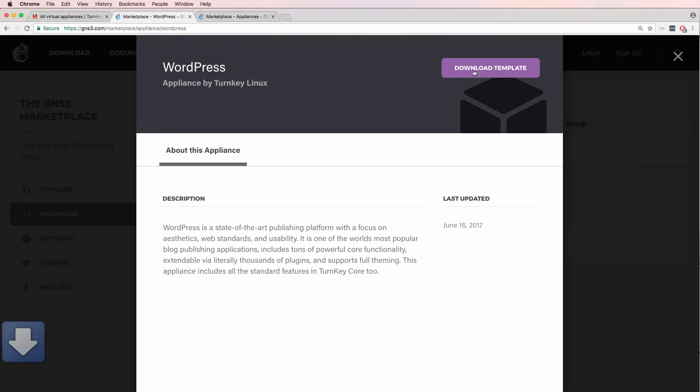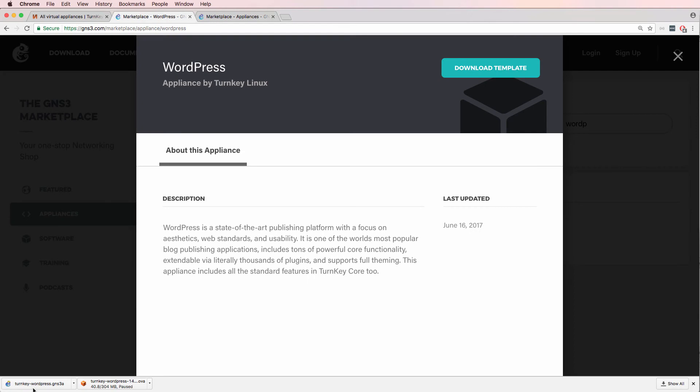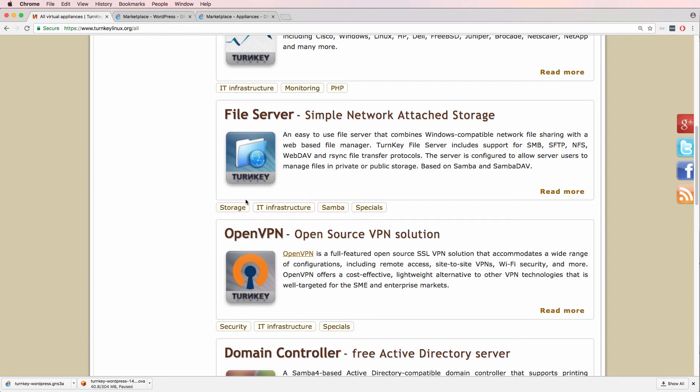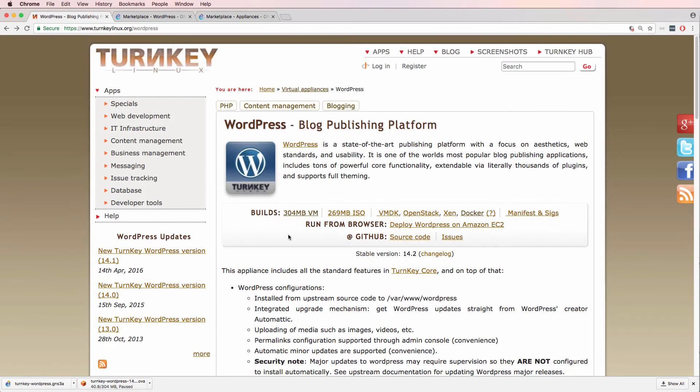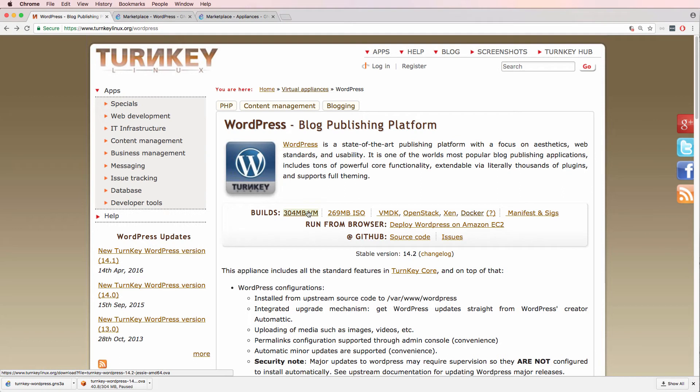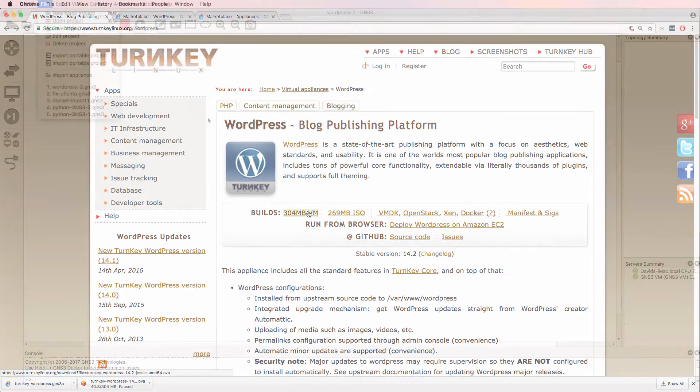Click download template to download the template to your local hard drive. You could download an OVA directly from Turnkey Linux if you wanted to, but rather than doing that, we're going to use the pre-built Docker container available in the GNS3 Marketplace.